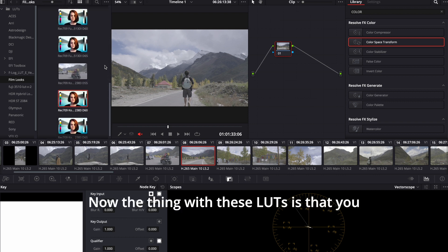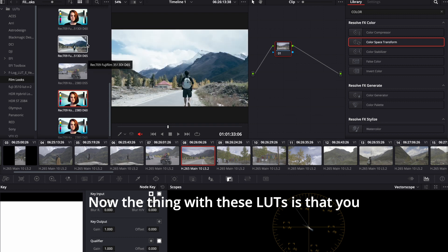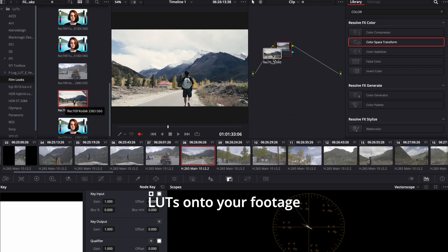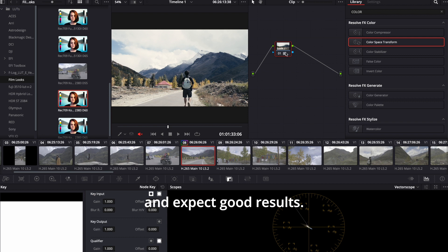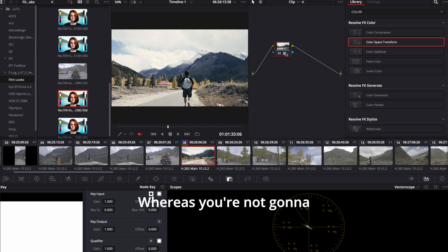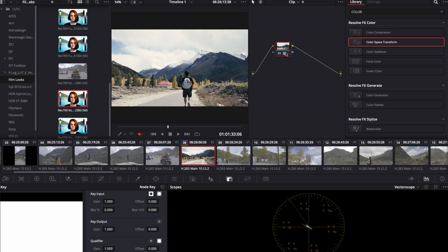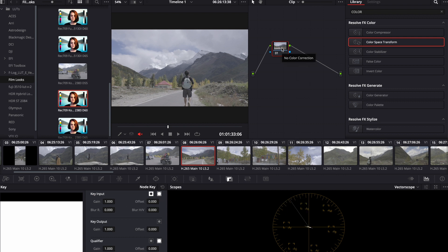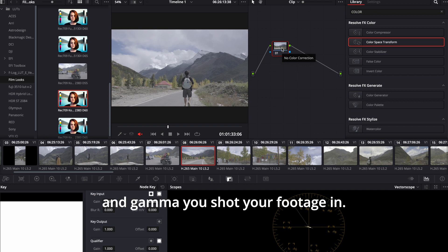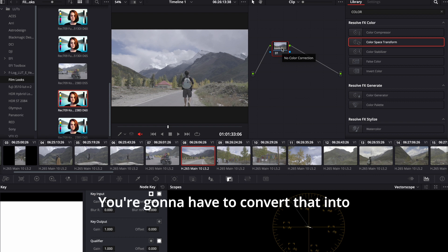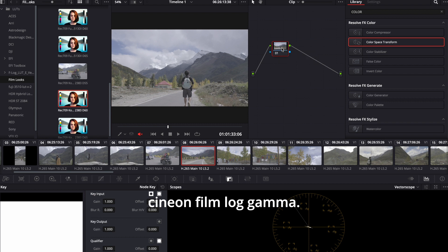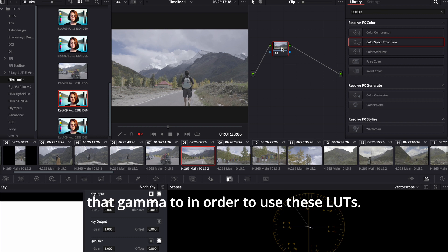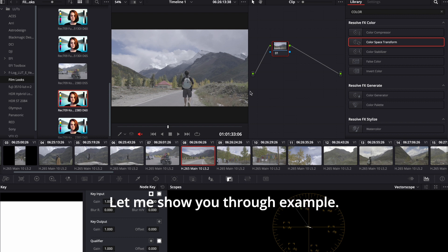Now the thing with these LUTs is that you cannot simply just drag and drop these LUTs onto your footage and expect good results. There's a proper way of using these LUTs. The thing is that whatever color space and gamma you shot your footage in, you're going to have to convert that into Cineon Film Log Gamma in order to use these LUTs.